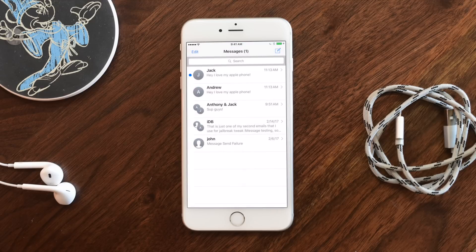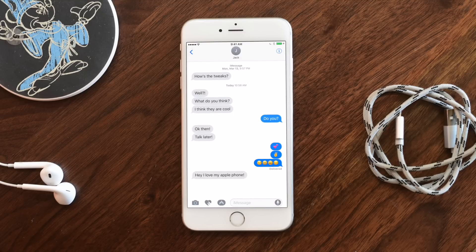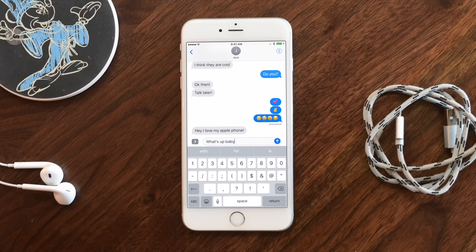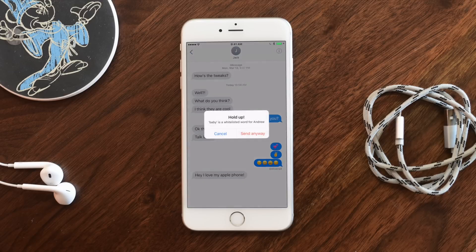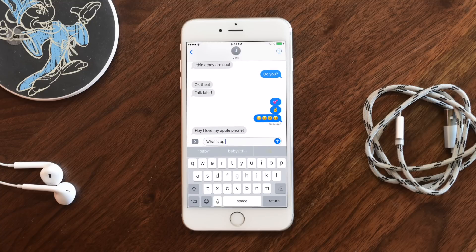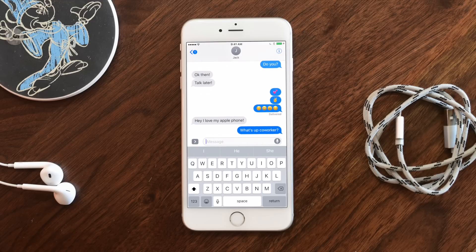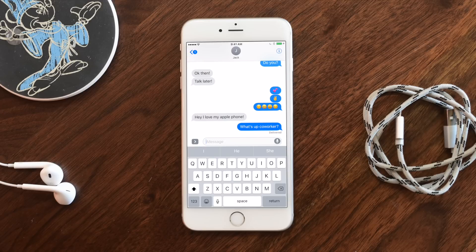Now switching to another conversation to look at that whitelisted word. Going up here to Jack, I type something using the word 'baby', which was whitelisted — so it should only be allowed in my other conversation, not here. So it alerts me: I did not mean to call Jack 'baby'. I'll cancel that and switch it to 'what's up, respected coworker' instead. So it prevents you from saying something to the wrong somebody. Another free tweak that prevents you from saying things you really did not mean to say and helps you avoid awkward conversations.